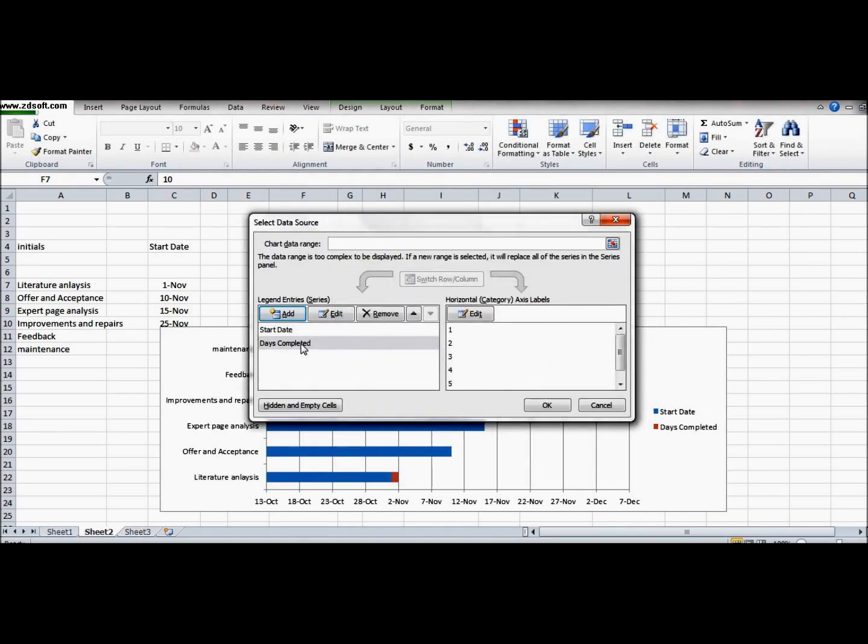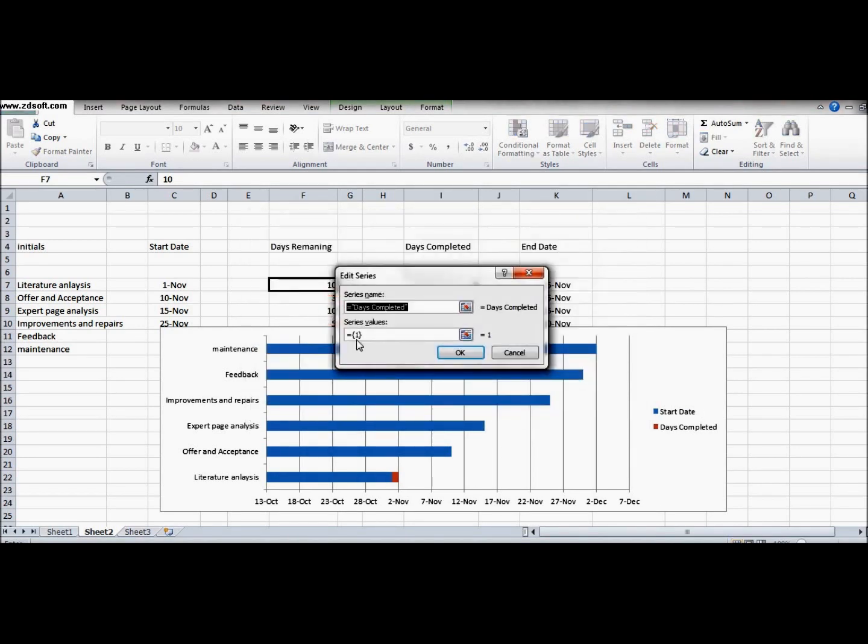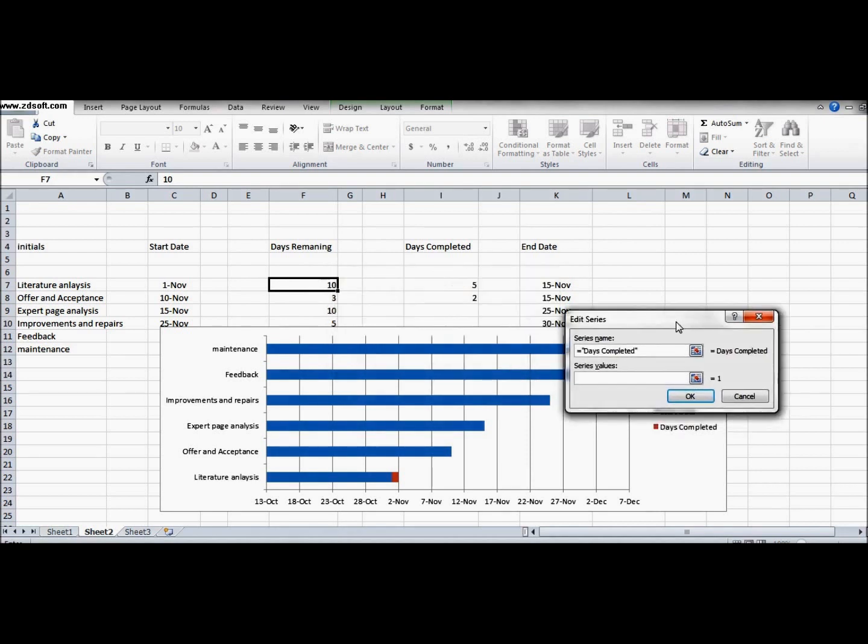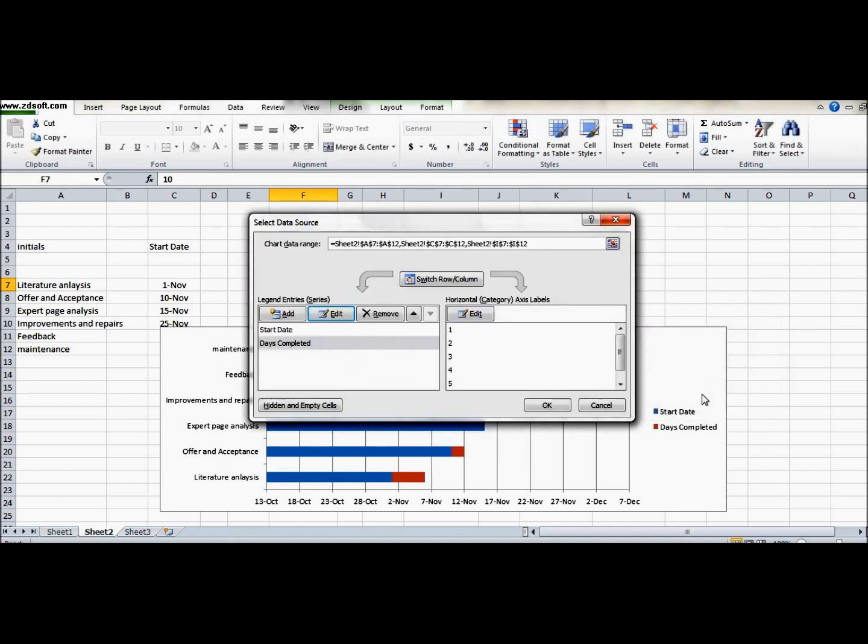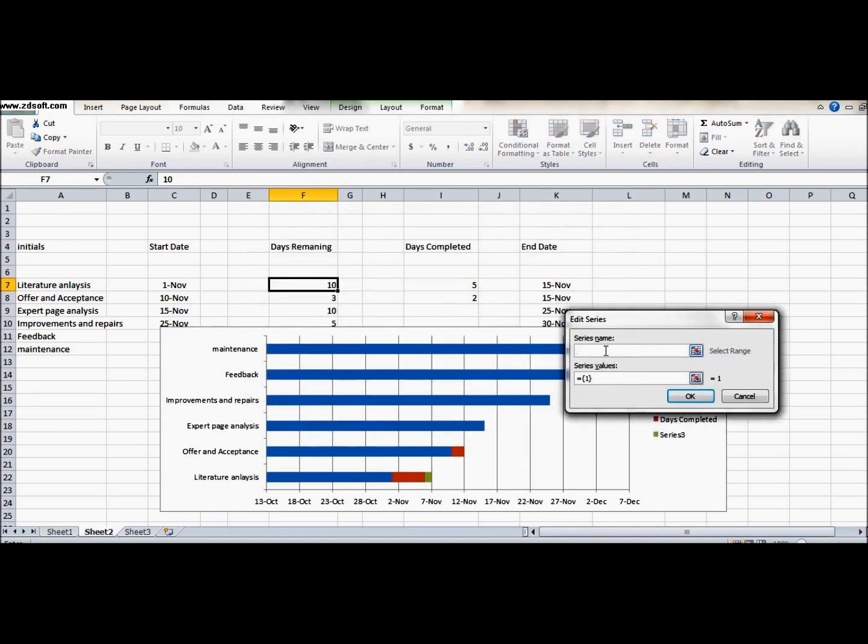We will edit its length. Days completed are five and two - you can change the values as per your convenience. I have used this for my project. Now we will see the days remaining.